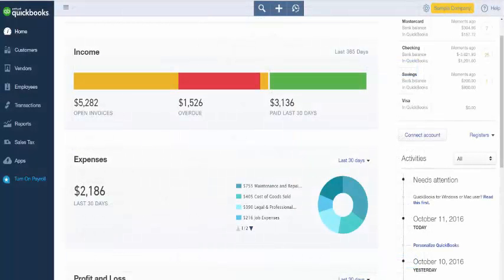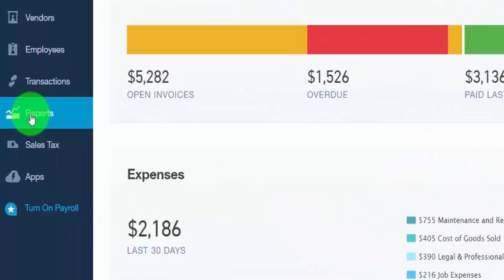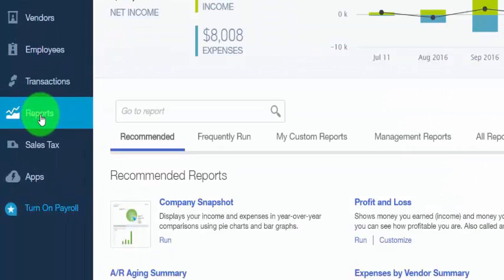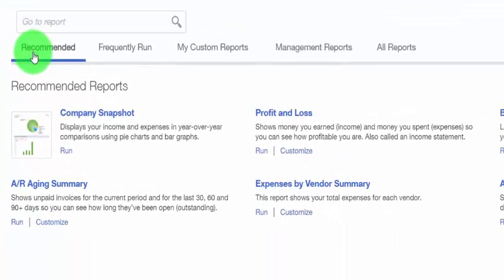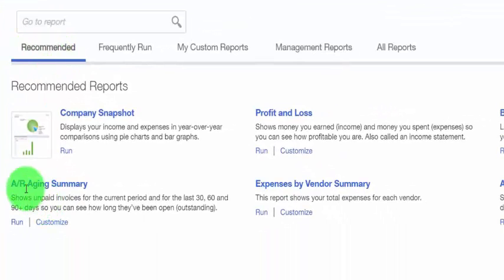You can run an AR aging report pretty quickly in QuickBooks. On the left-hand menu bar, click Reports. Then make sure you're on the Recommended tab, and your AR aging summary report will be right there. Go ahead and click on that.